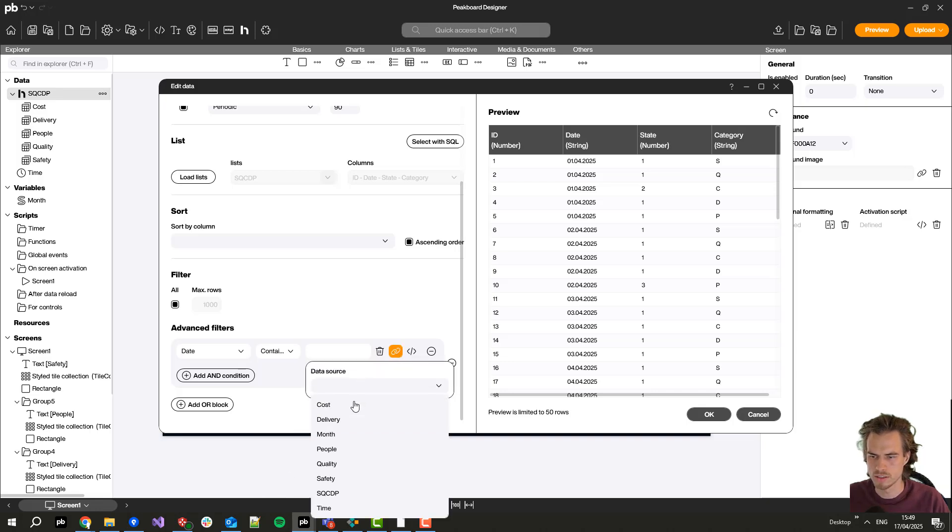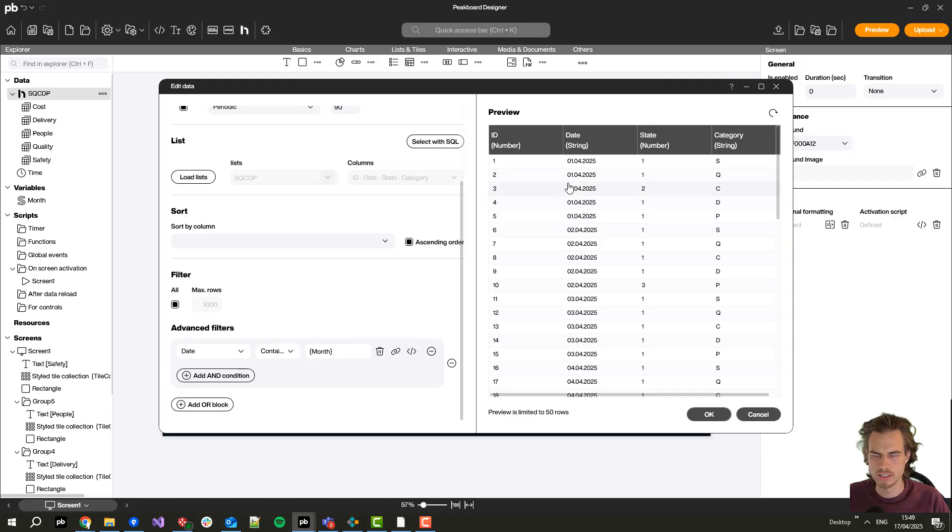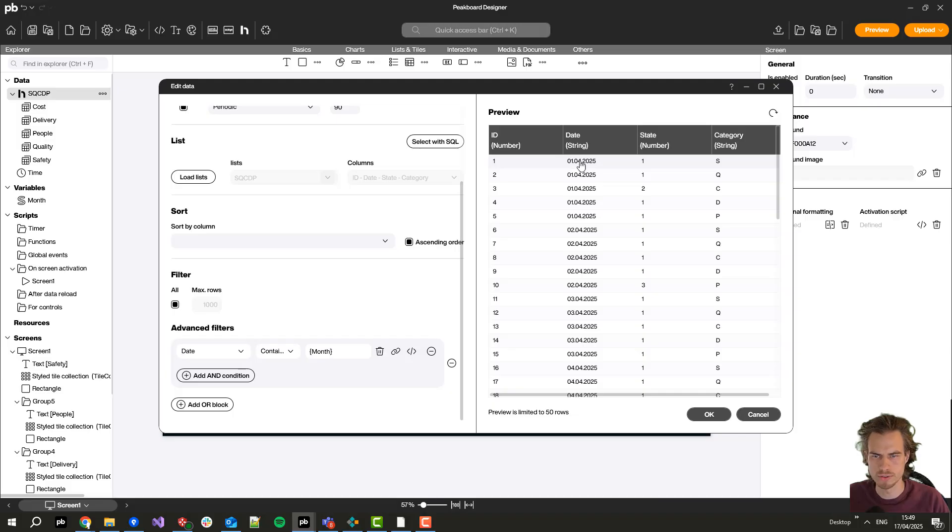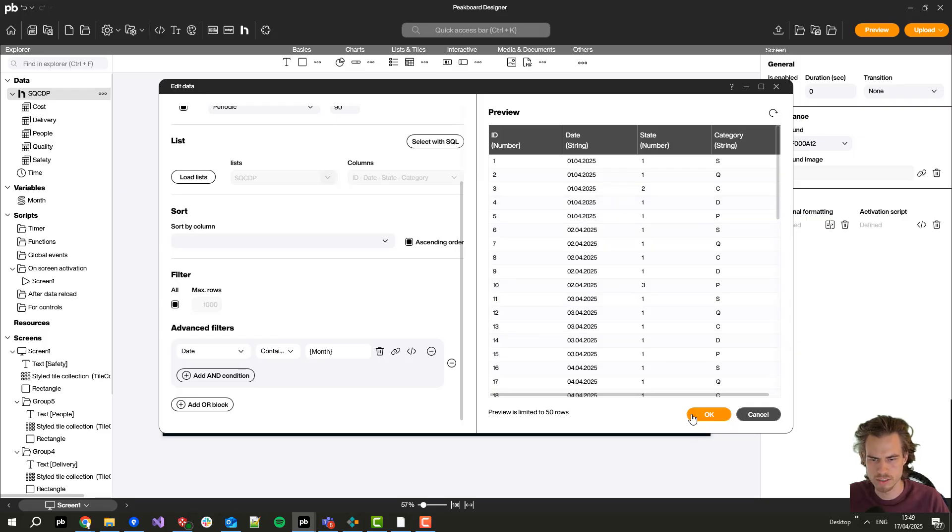When you take a look on the month column it starts with a dot and ends with a dot. That's the reason why we added them so it's for sure the month we are currently searching. With this contain I can click on refresh but nothing will change since we just have these April values here.